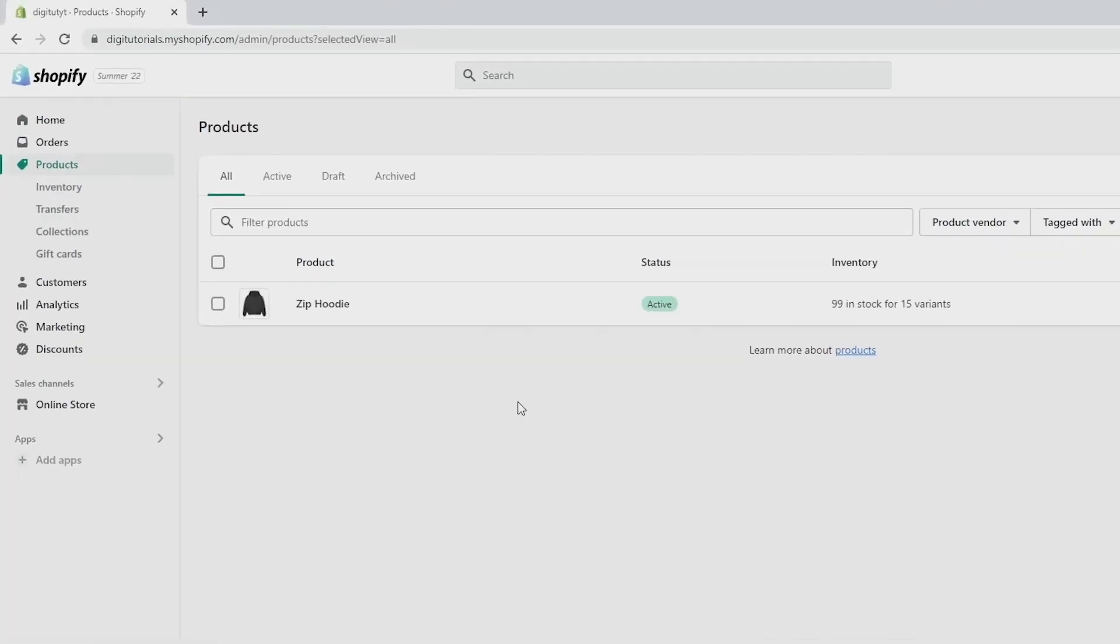Here you should see a list of all the products you have. Now I only have one for the sake of this tutorial but if you have more, you will have to find the product or products that you do want to delete.